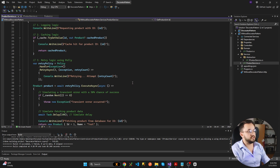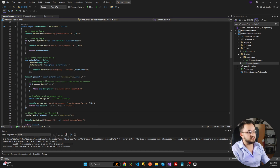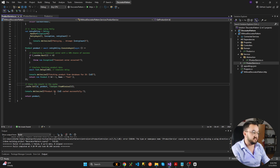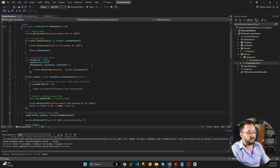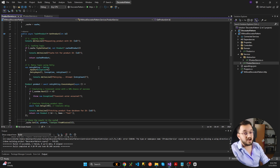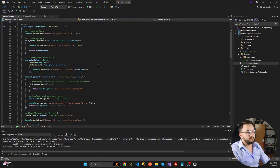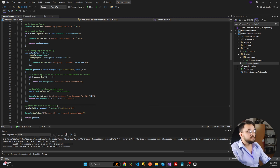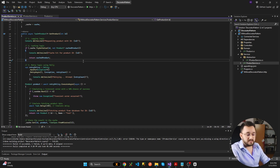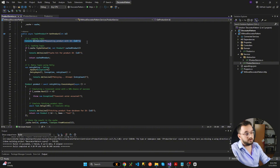So what are the problems with this approach? You can see that now this method, instead of just calling the database to get data — which would probably be three or four lines of code — we have almost 50 lines of code for getting the data, including all the necessary concerns. One problem is tightly coupled logic: caching, logging, and retry logic are all mixed in with the core business logic of fetching a product. Another problem is that it's difficult to extend — adding a new concern like rate limiting or auditing would require modifying this class, breaking the open-closed principle. It's also hard to test, and we have code duplication: if you need caching or logging logic in another service, you would need to duplicate this code.